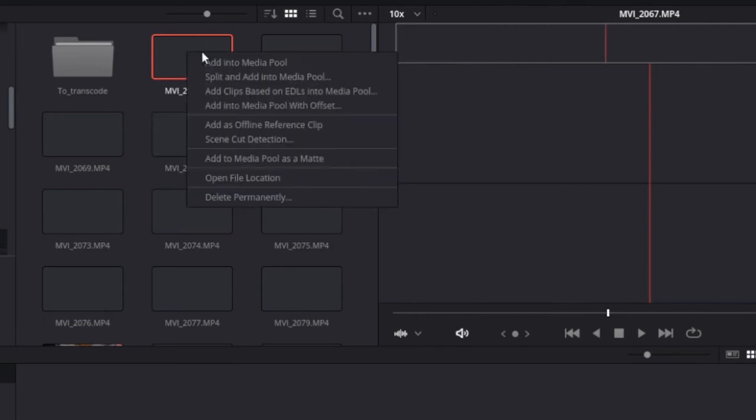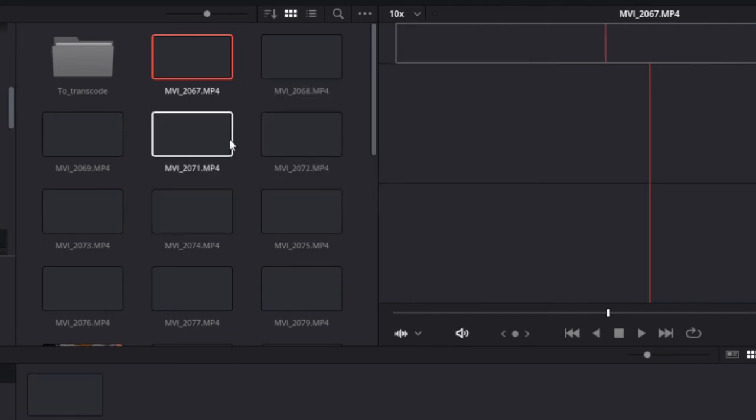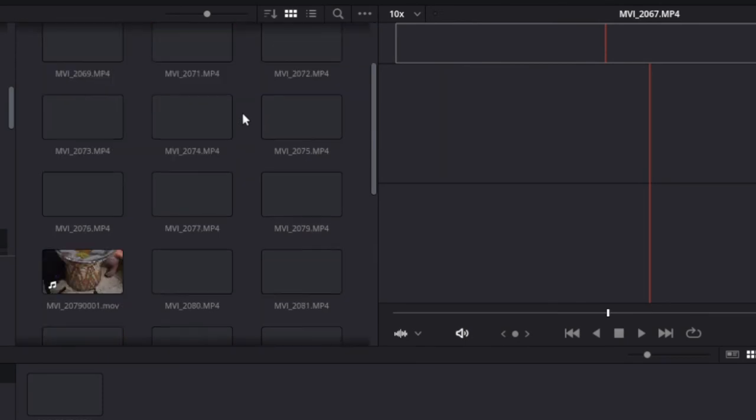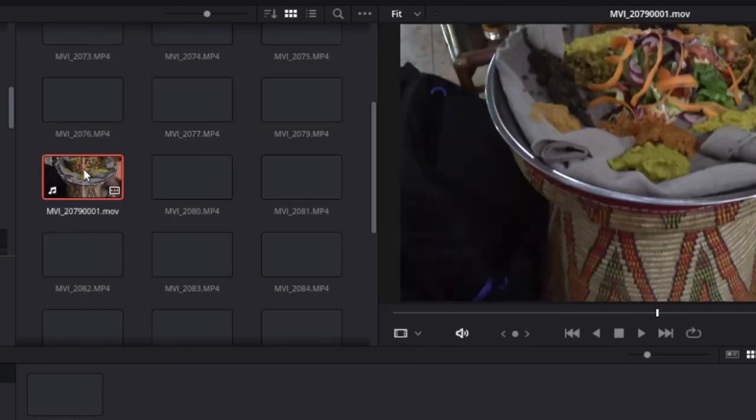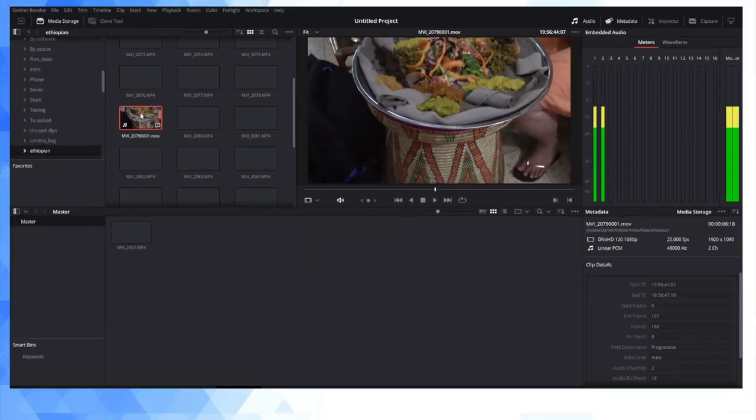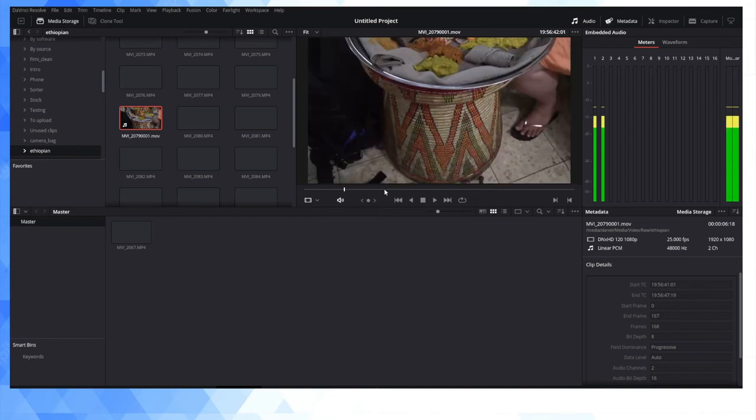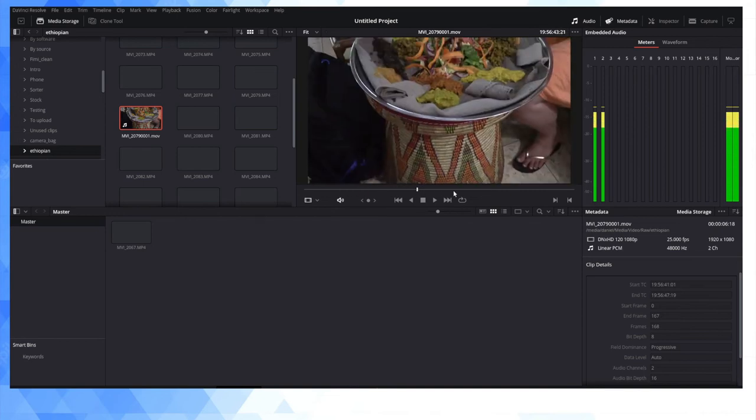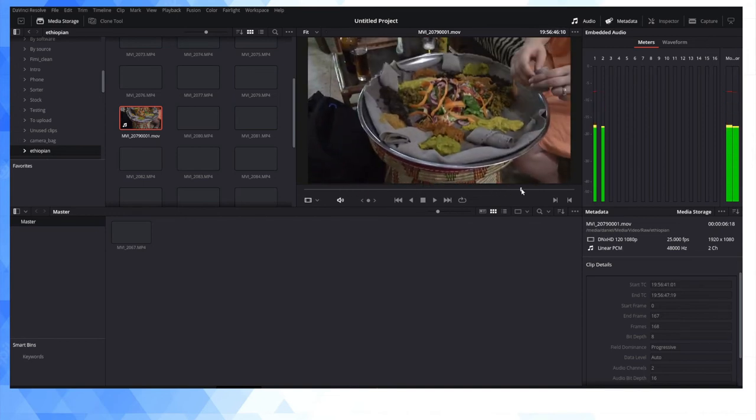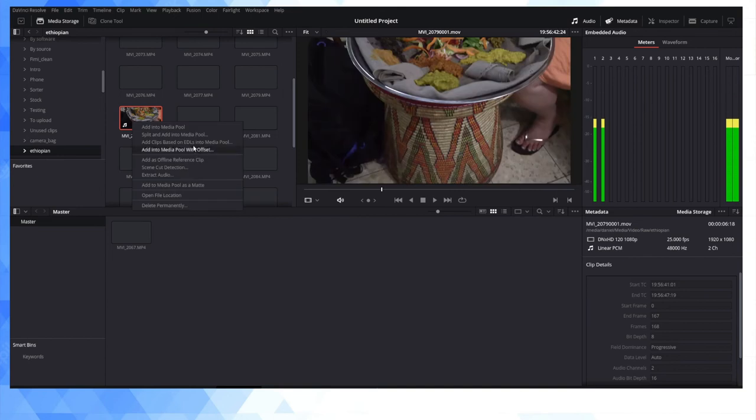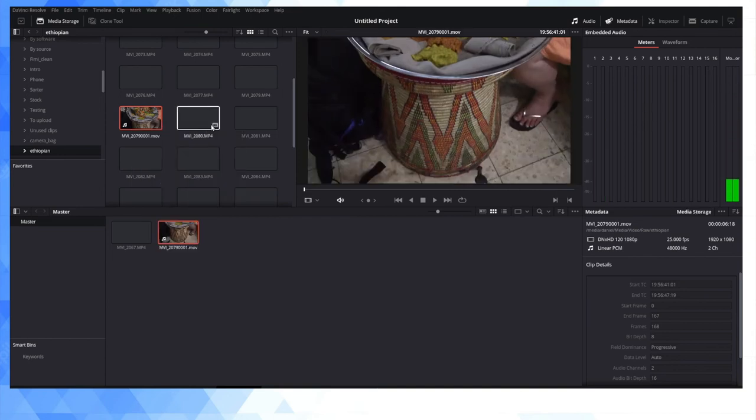I can add this into our Media Pool. And we're going to see that we're not able to work with it. Now, scrolling down through the Media Pool, I see one file here that is not all blacked out. And this is our transcoded clip. We can see we have audio. We can see we have video. And I'm going to add that into our Media Pool.